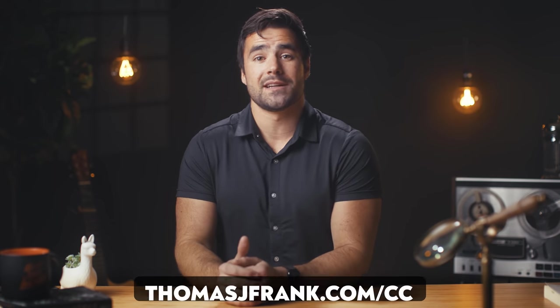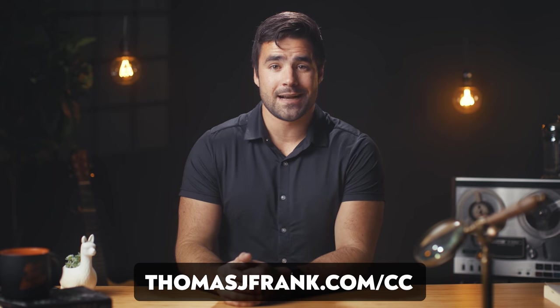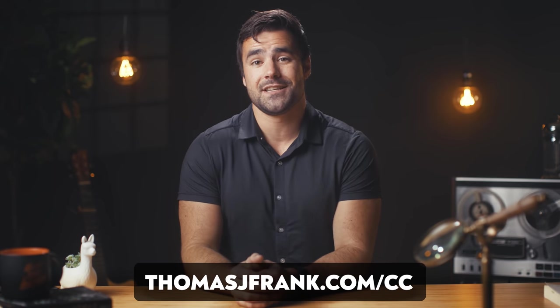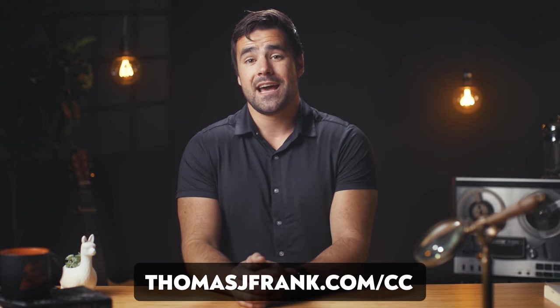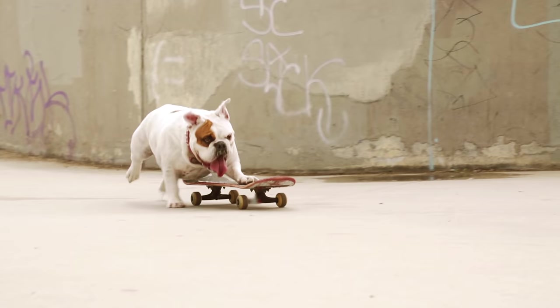Check that out over at thomasjfrank.com/cc if you're curious. And last but not least, you can follow me on Twitter at TomFrankly, especially if you have Notion questions. The comment section down below is a good place to put them, but I answer faster on Twitter. So follow me over there and let me know what is on your mind. Thanks as always for watching, and I will see you in the next one.